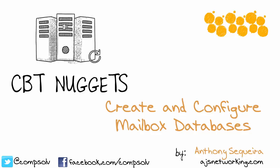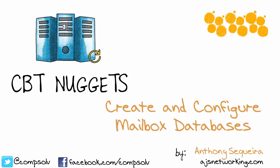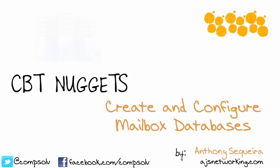In this nugget, we're going to realize a paradigm about our Exchange 2016 environment, and that is that planning really is the complex part. Once we go to implement our solutions, it's quite simple in Exchange 2016, and we'll see that for sure as we create and configure mailbox databases.